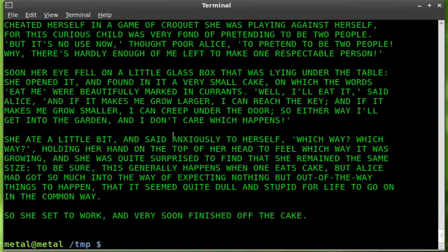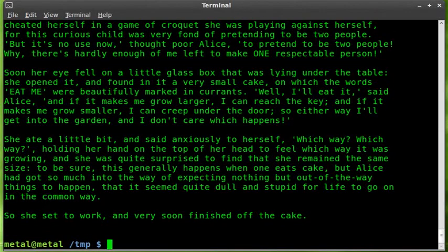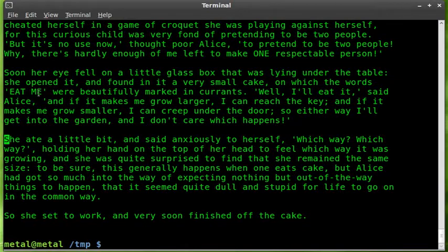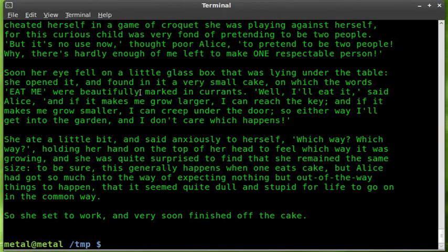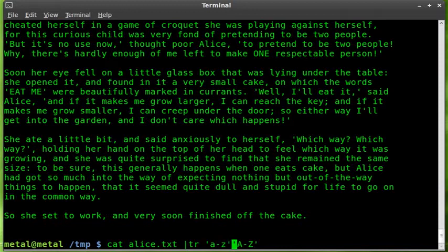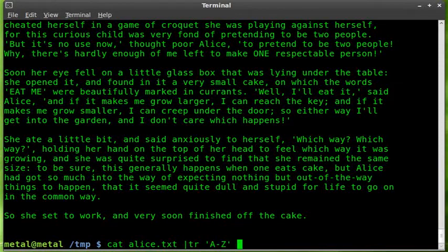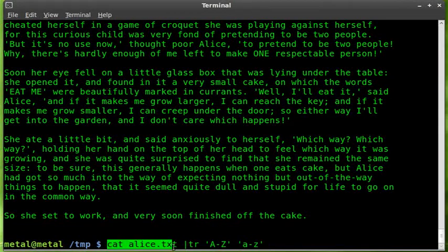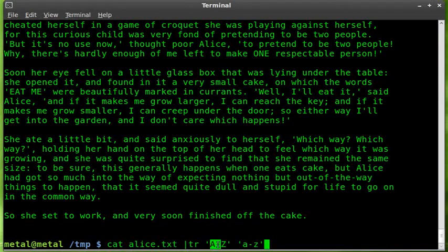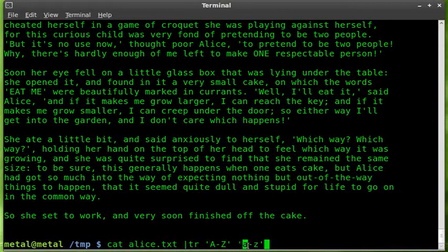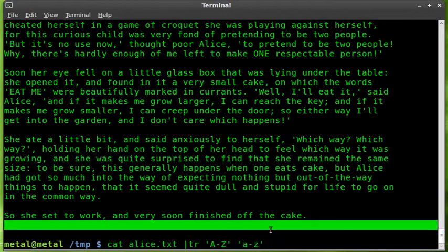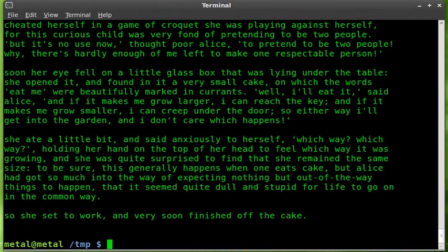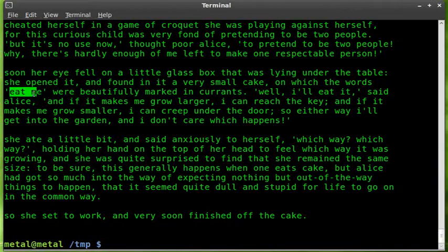And once again if we do it without that we can cat it out, you'll see we've got the capital S there and the eat me here is capital. We can do the same thing but we'll put the capital letters first to the lowercase letters, so we are catting it out and piping it into tr to convert the uppercase to lowercase. We'll hit enter and there you can see now the eat me is now in lowercase.